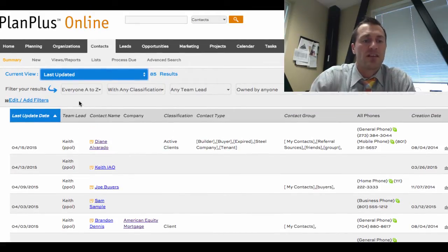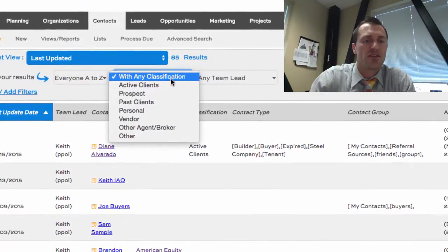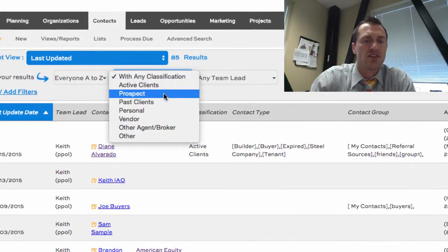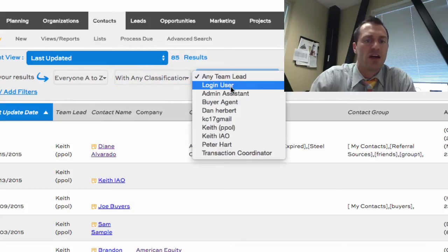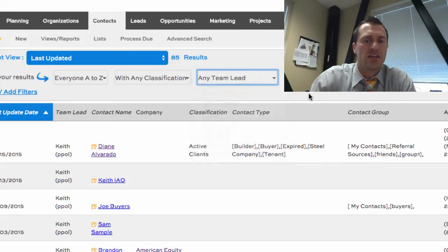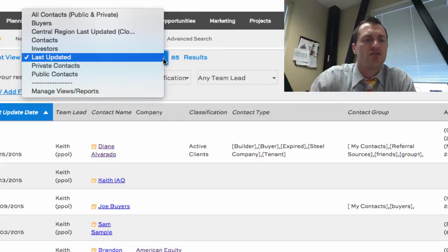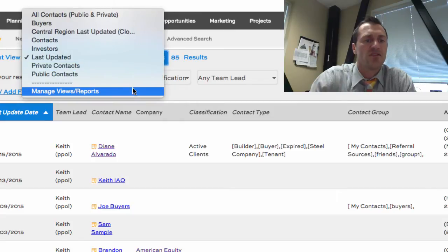These are filters. You can filter your data when you're on the summary view to show you just prospects or just active clients, or whatever values you might have in your classification drop down. You can filter by who the team lead is, who updated the record, what state they're in — a couple of different filters. And you can create custom views up here as well by using manage views reports.